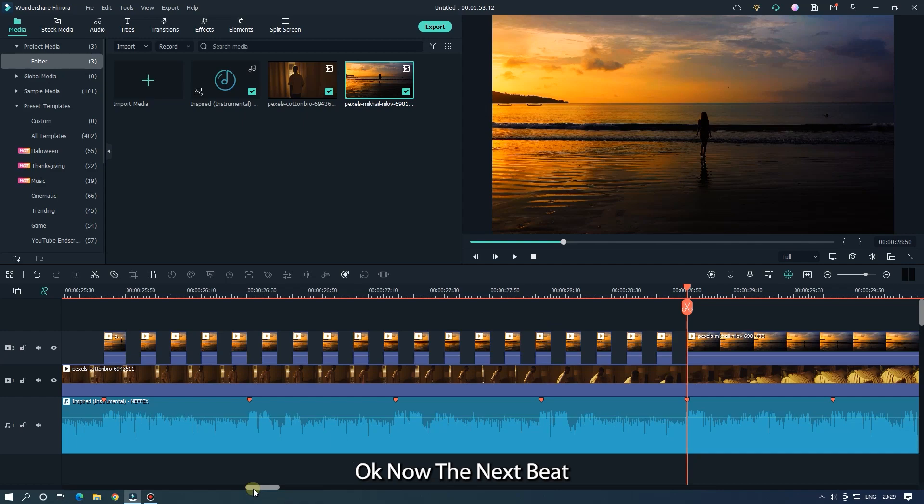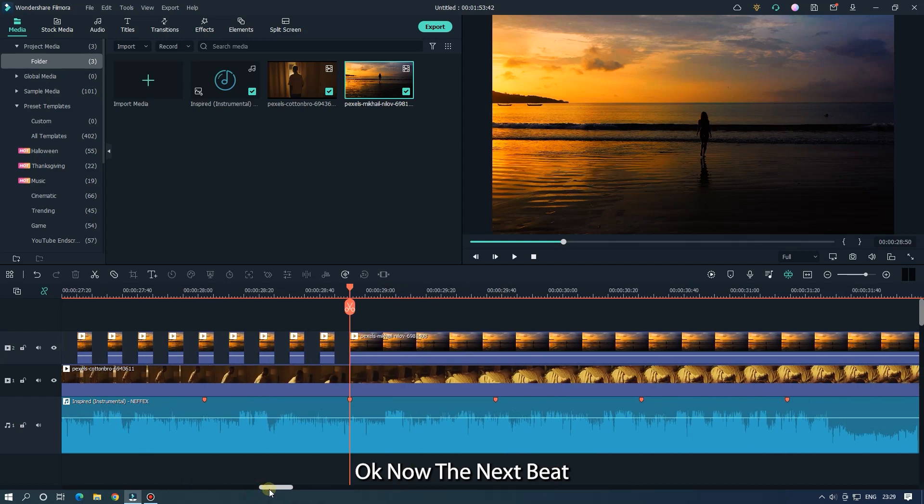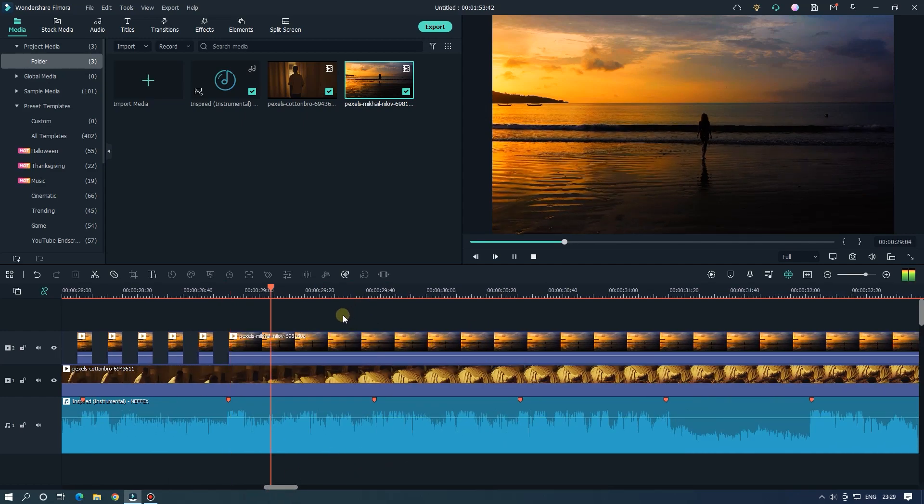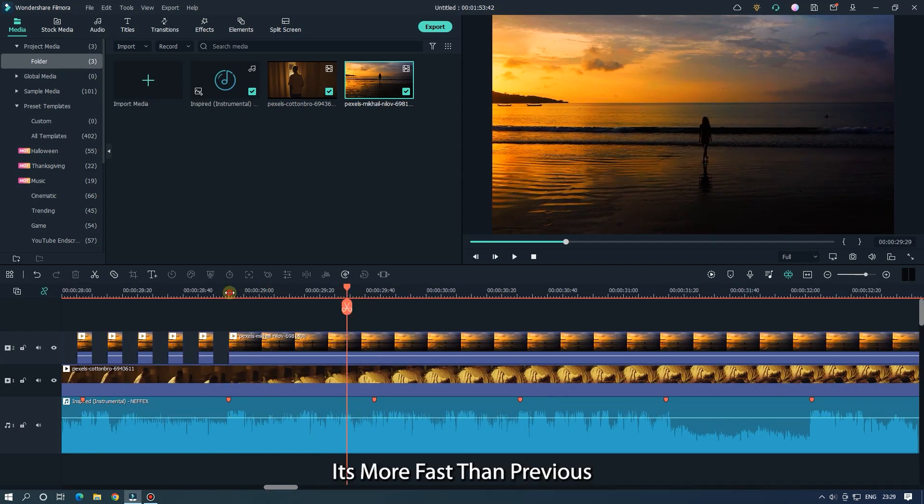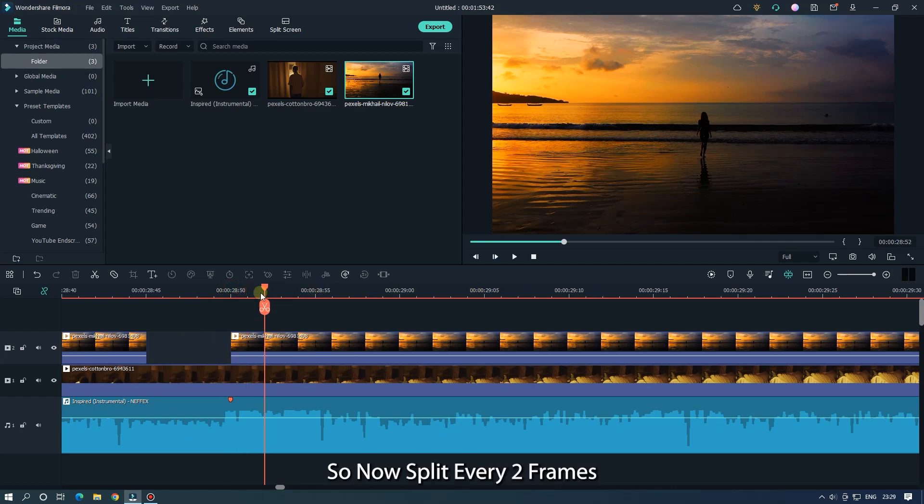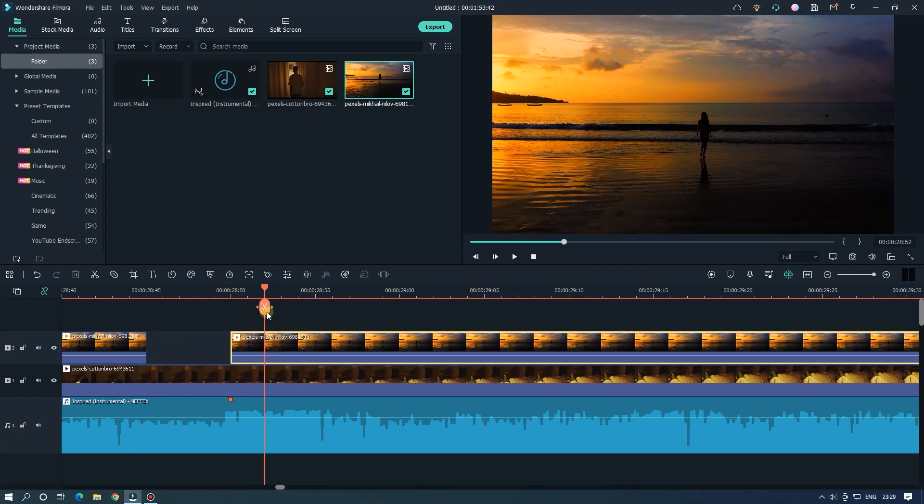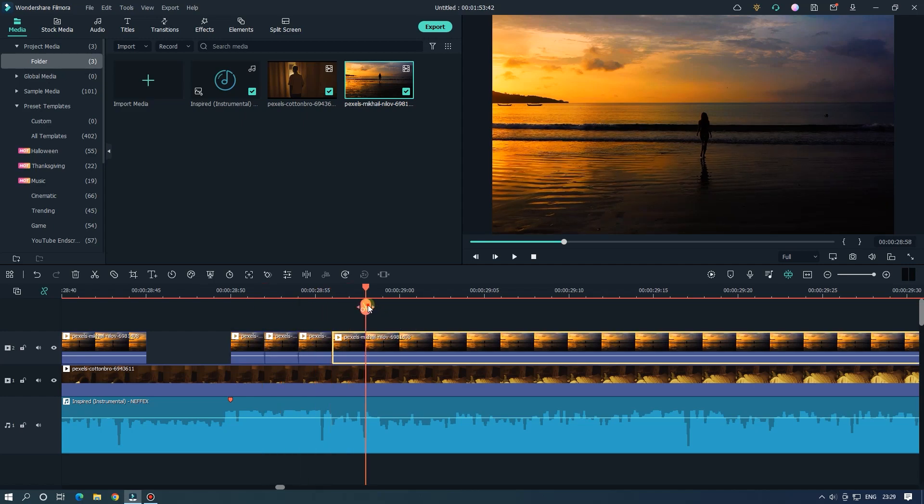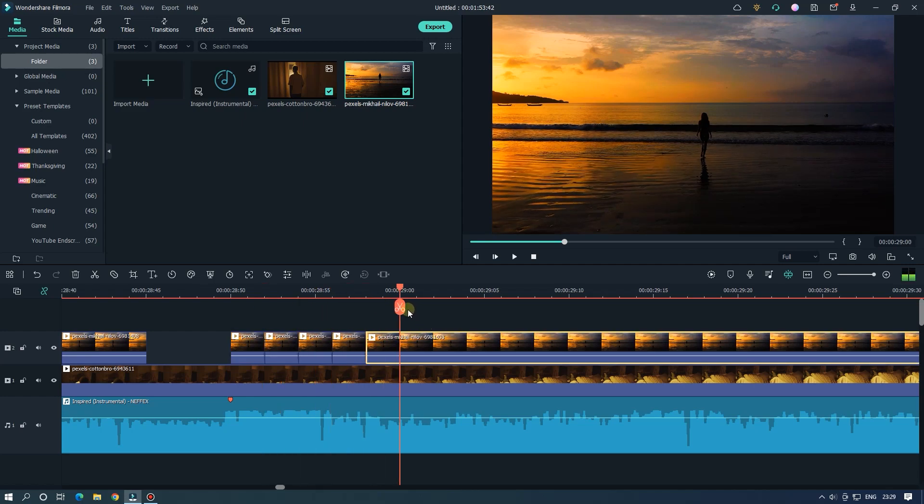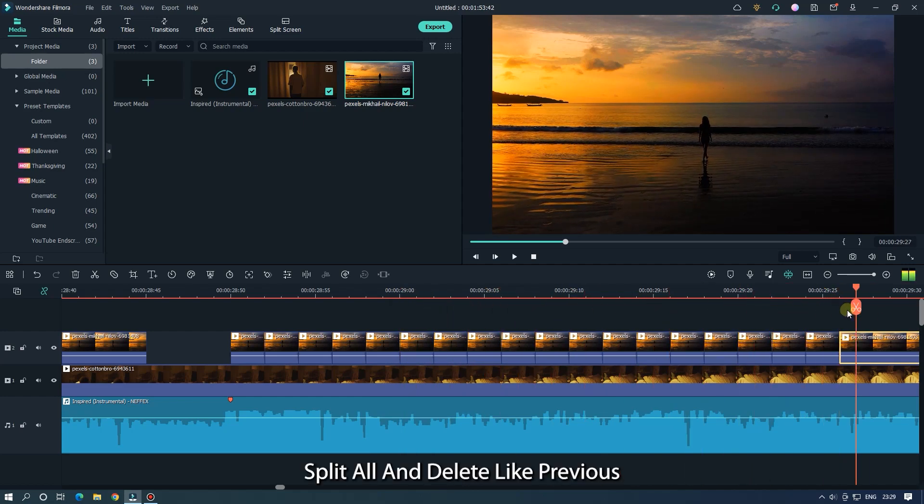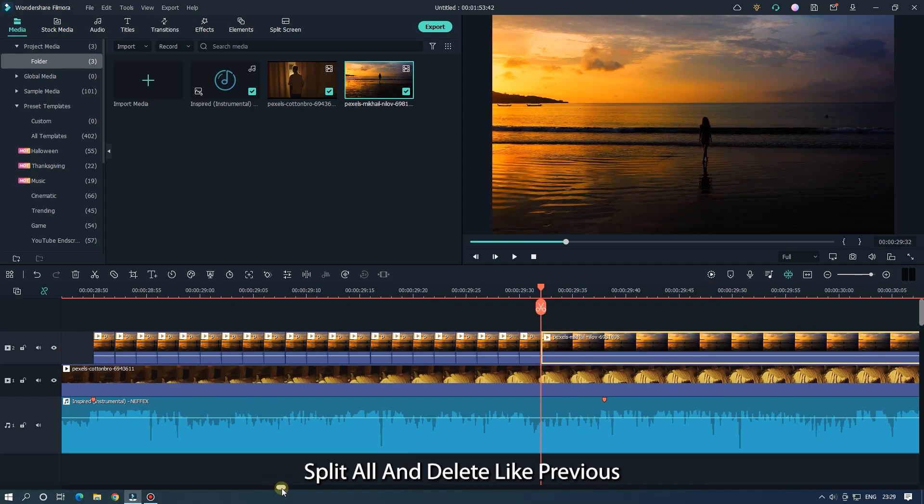OK now the next beat. It's more fast than previous. So now split in every 2 frames. Split all and delete like previous.